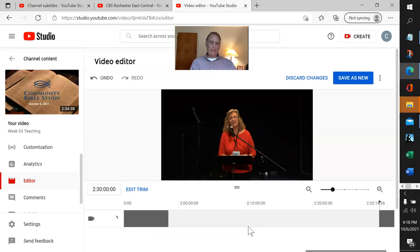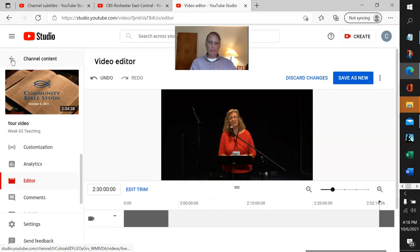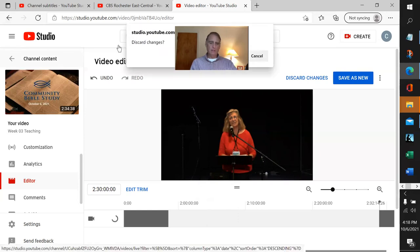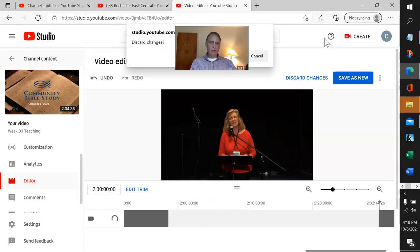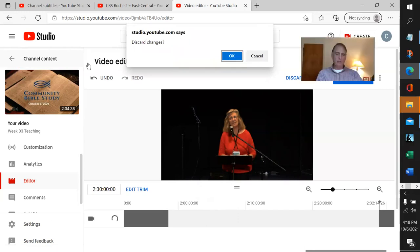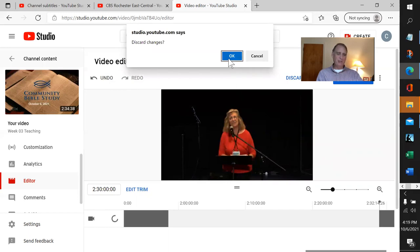Now we're going to go back, so we hit this arrow right here. This is going to throw a message: you want to discard your changes. Well, it's very deceptive, but we can say OK.